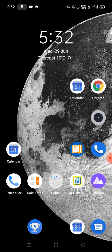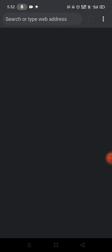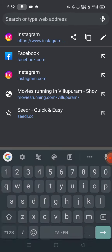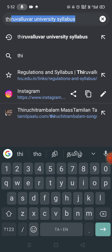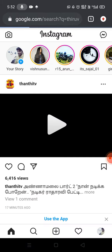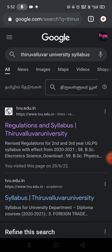I will talk about the syllabus. First, we will open the browser. From the official website of Thiruval University, we will search for the syllabus and click on the first link.